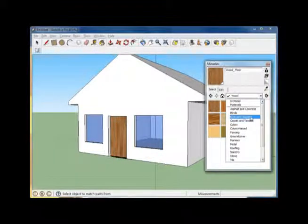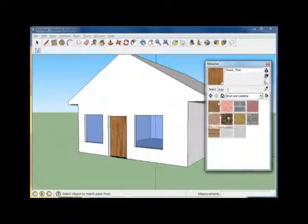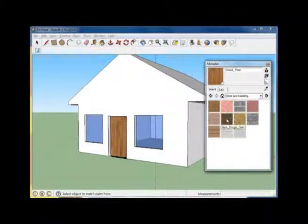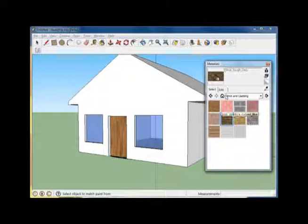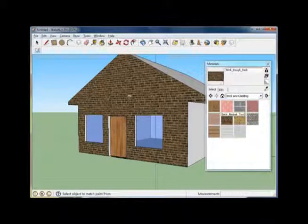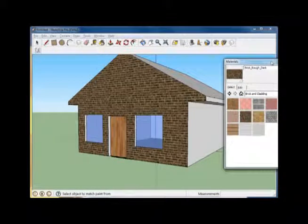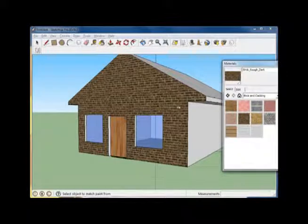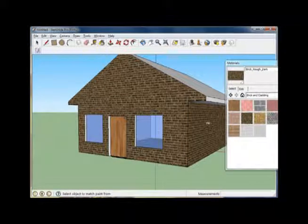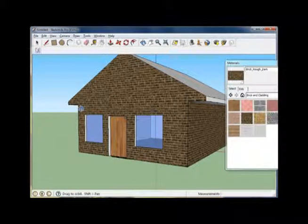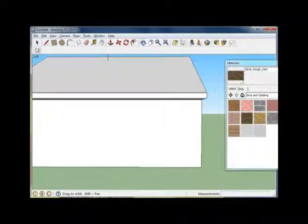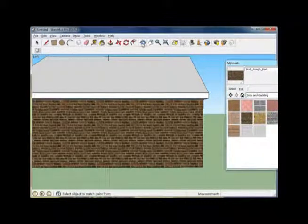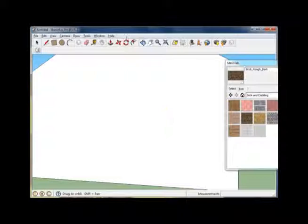Select the materials dropdown. Let's go to brick and cladding. Select what brick appeals to you. Click once, so it shows in this swatch, and then click on your surface. Repeat as necessary for each surface you would like to add that texture to. Make sure your paint bucket is selected when you do this.